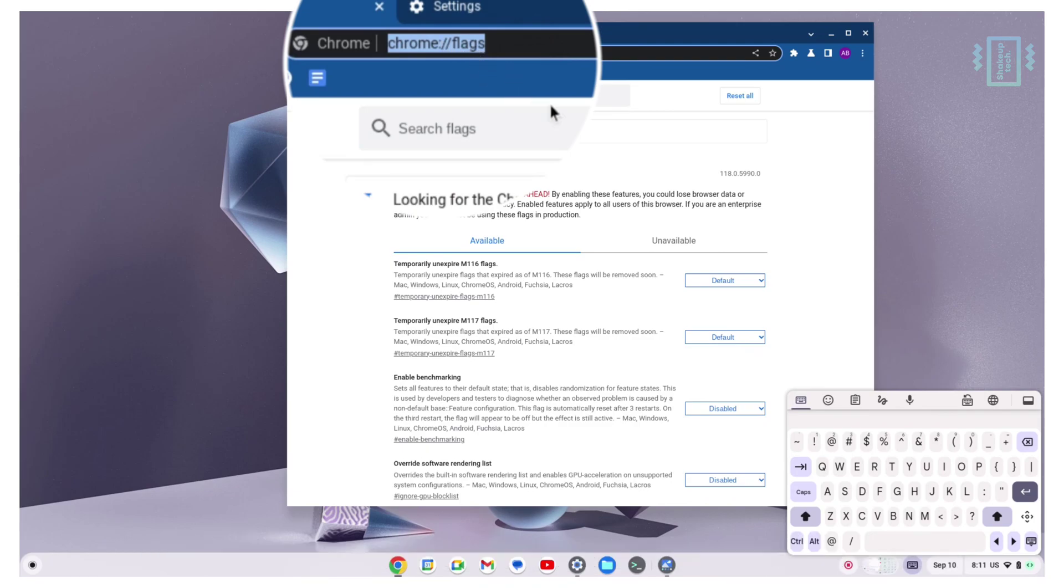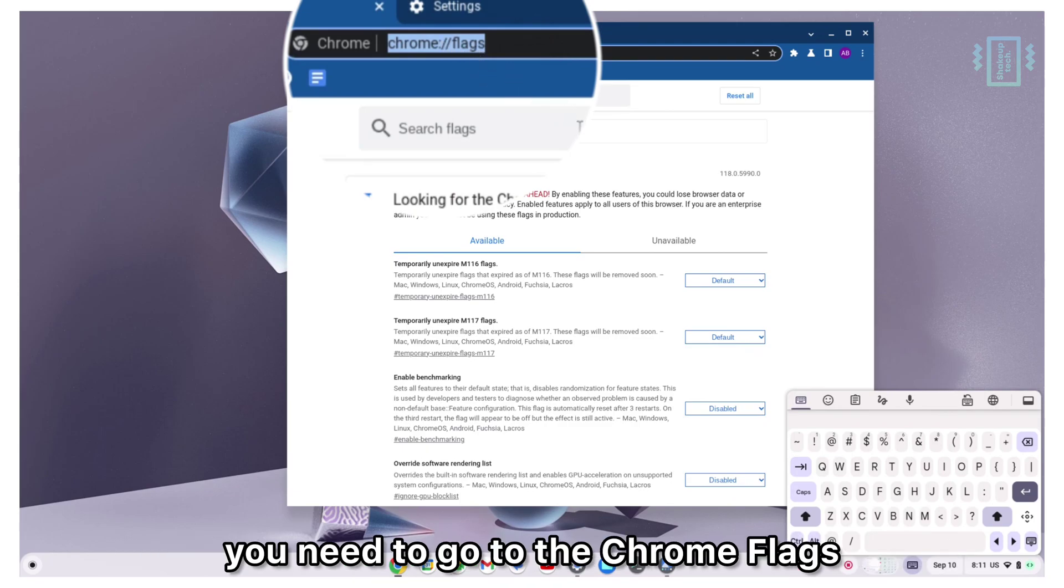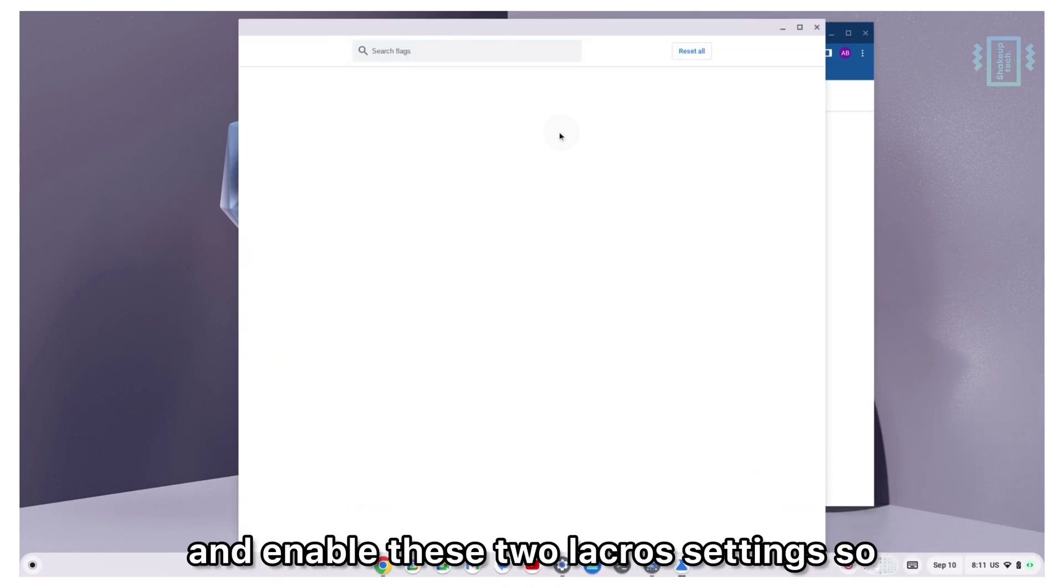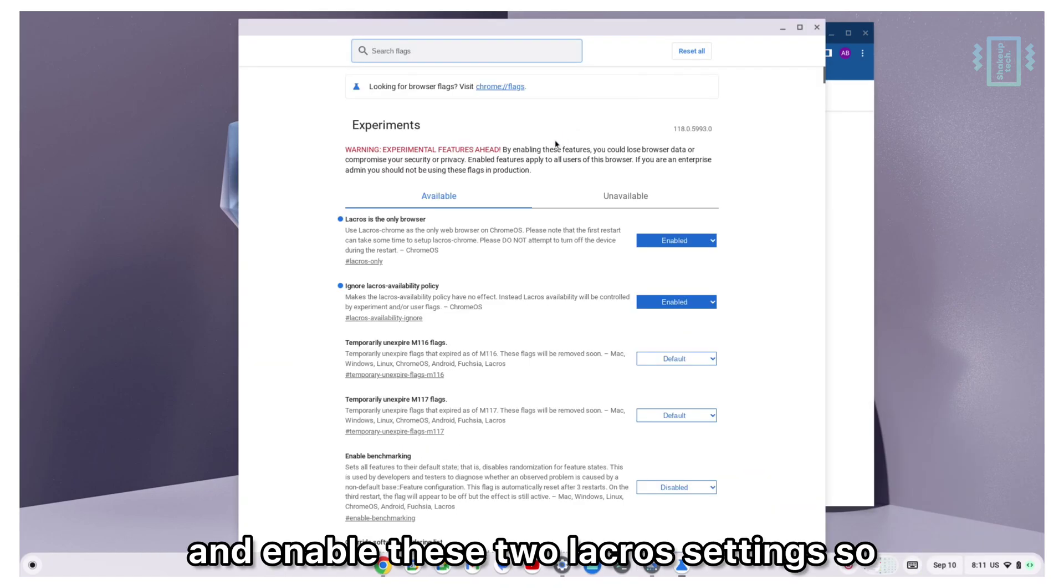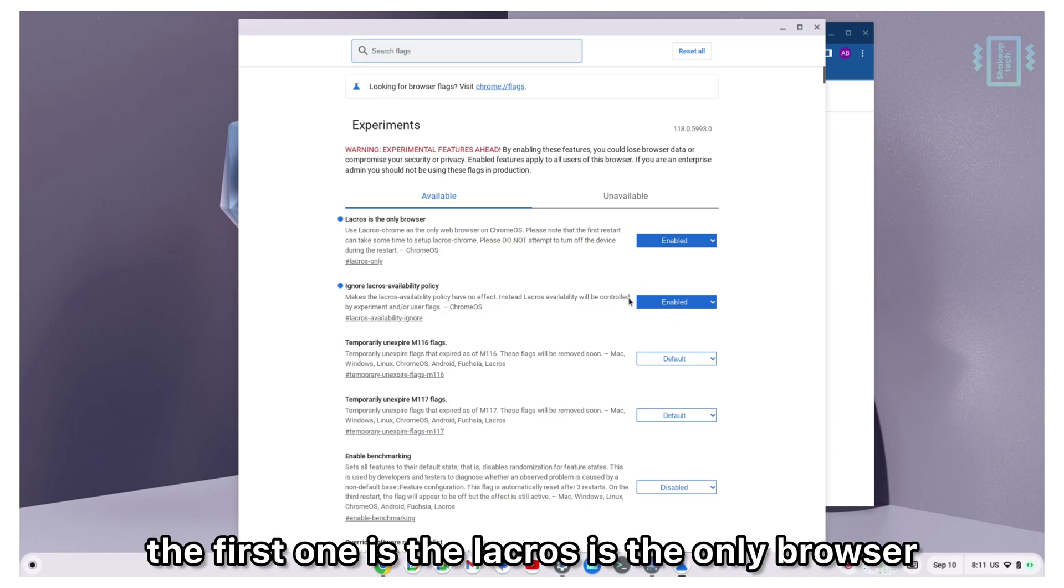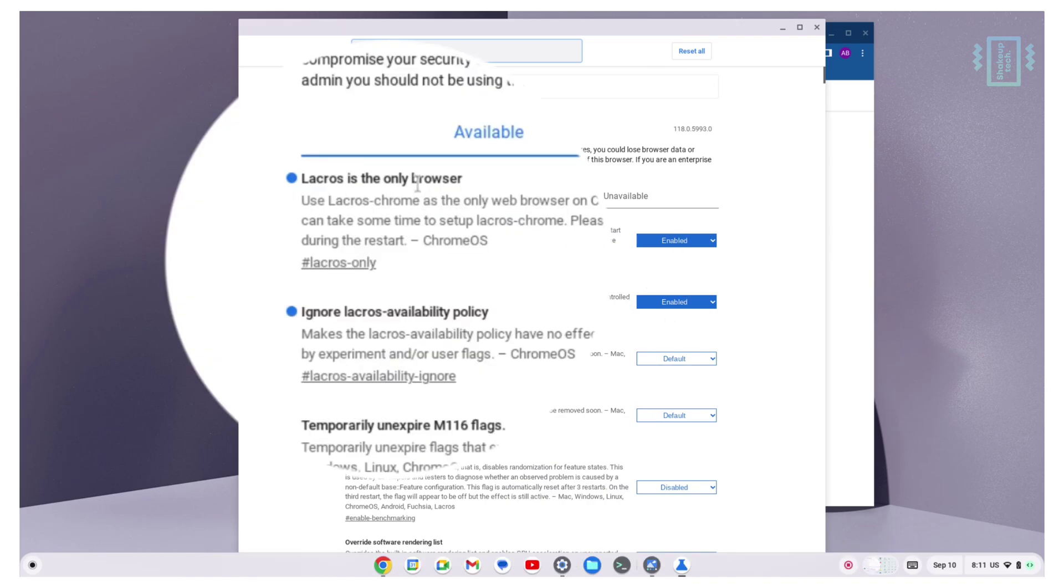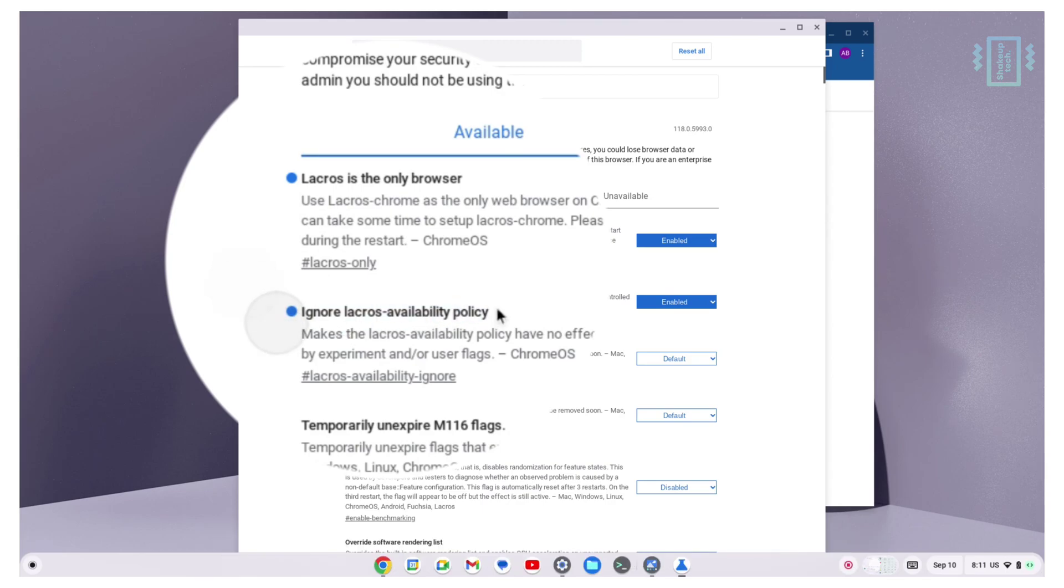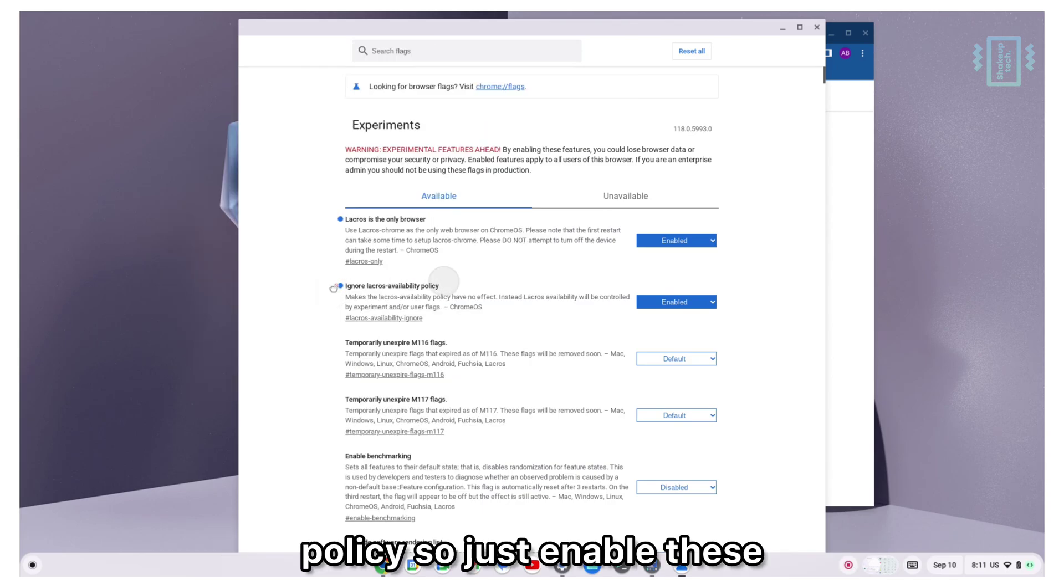To enable this option, you need to go to the Chrome flags and enable these two Lacros settings. The first one is Lacros is the only browser, and second is ignore Lacros availability policy. Just enable these and restart and you should see this new browser.